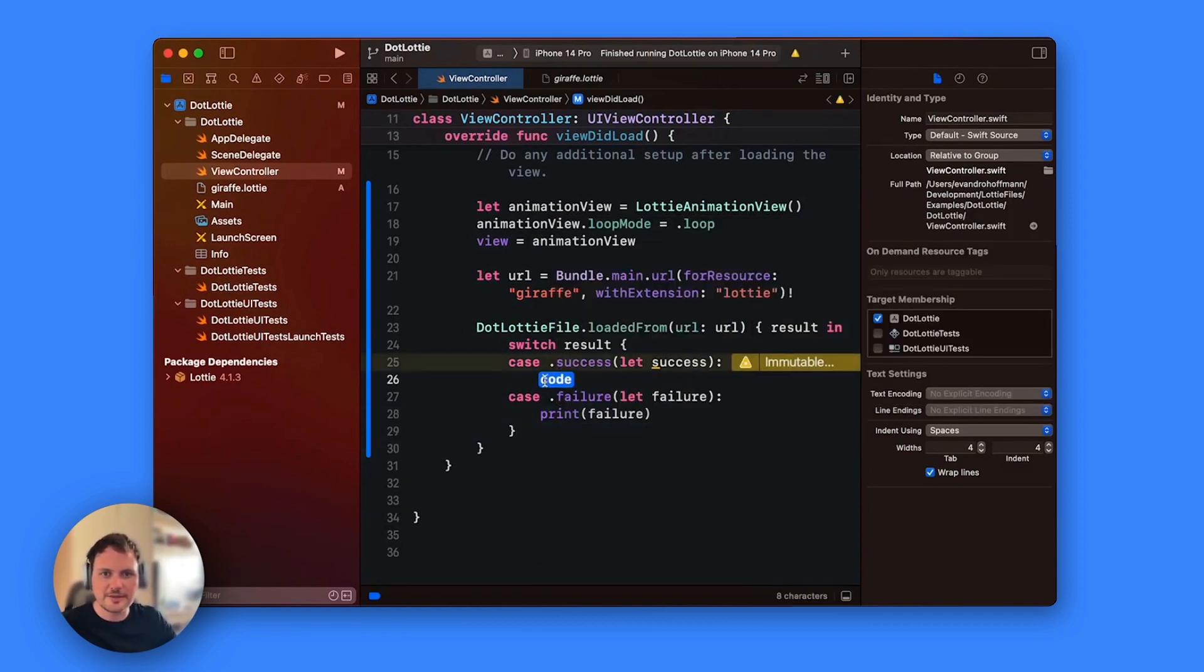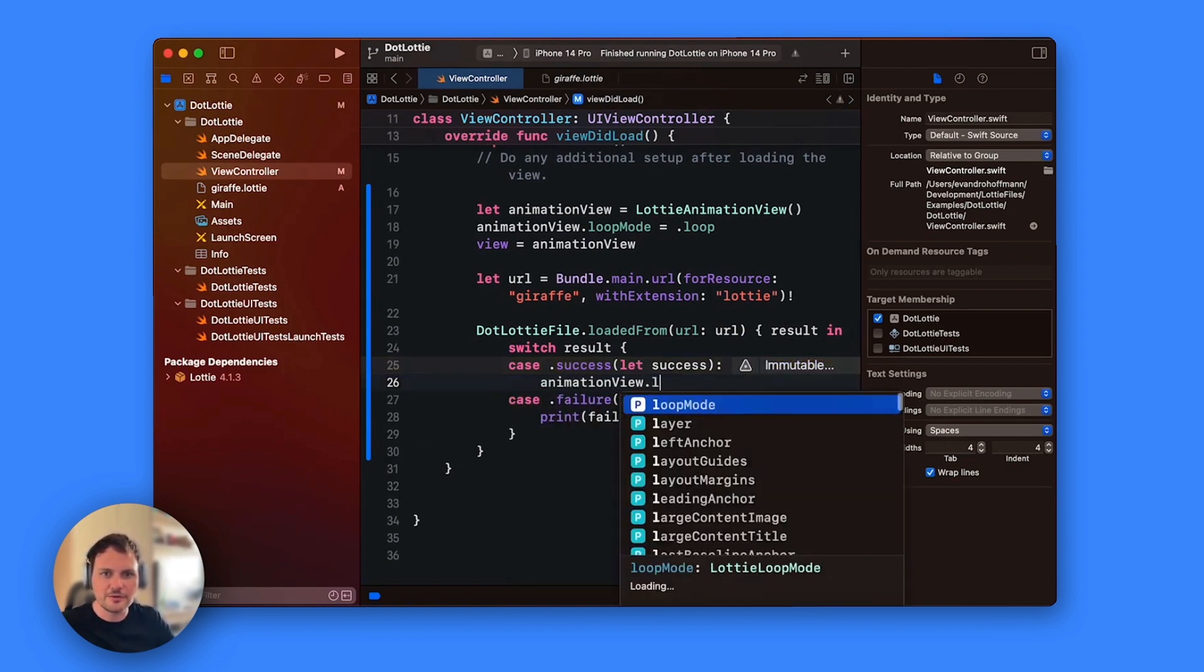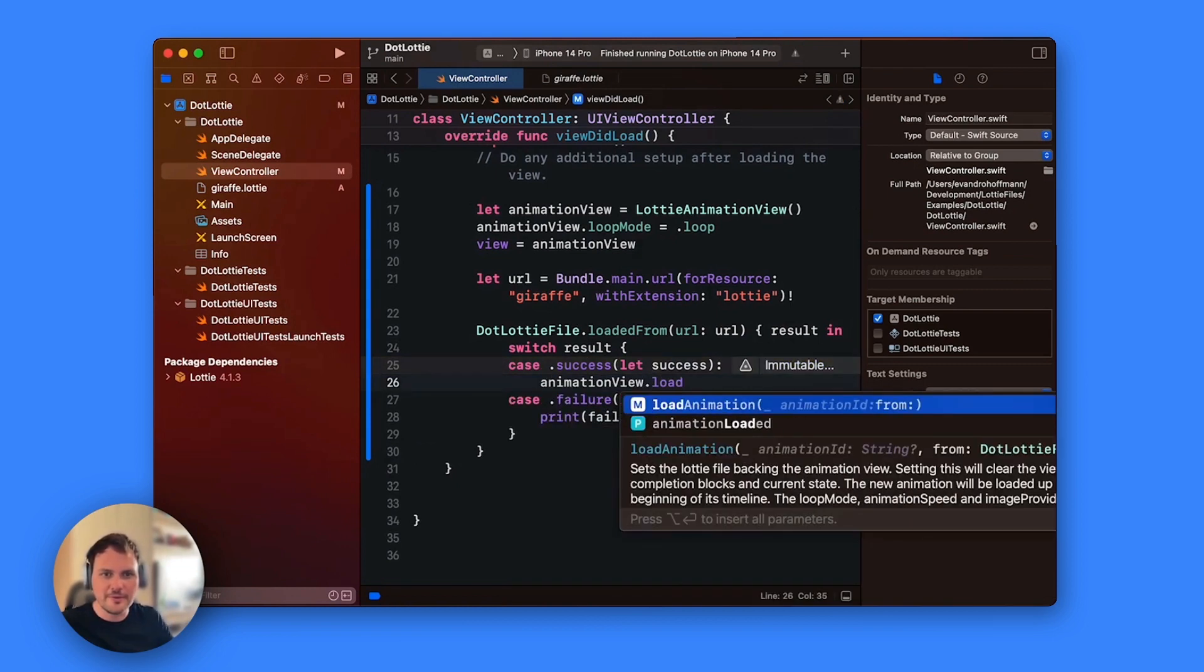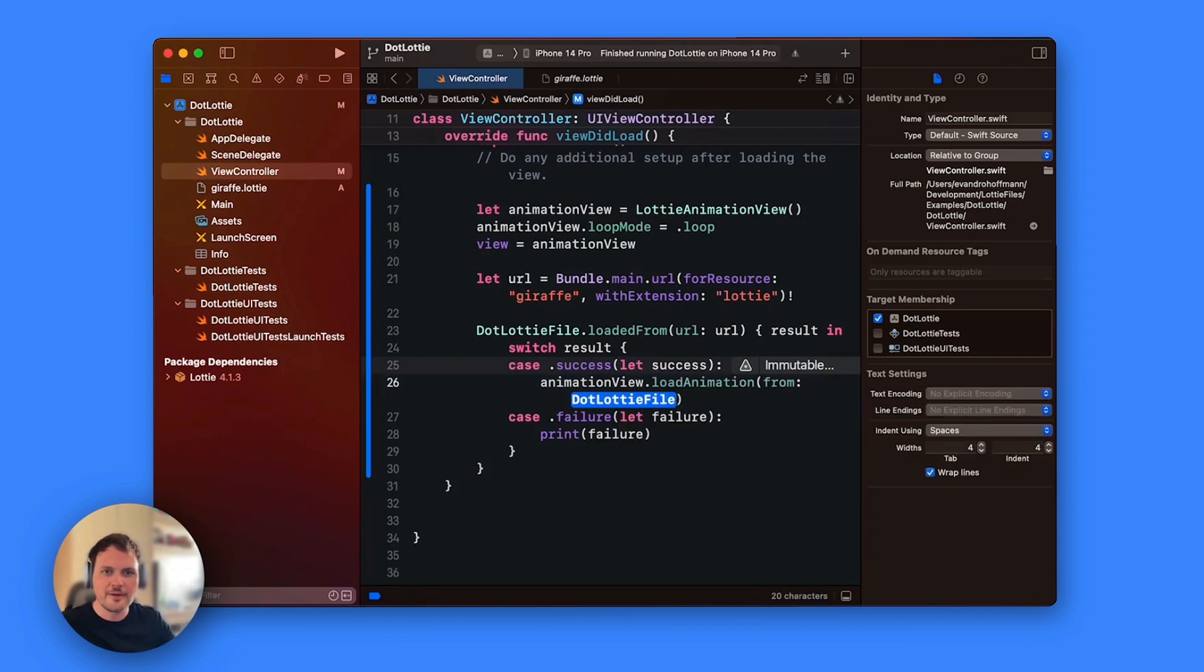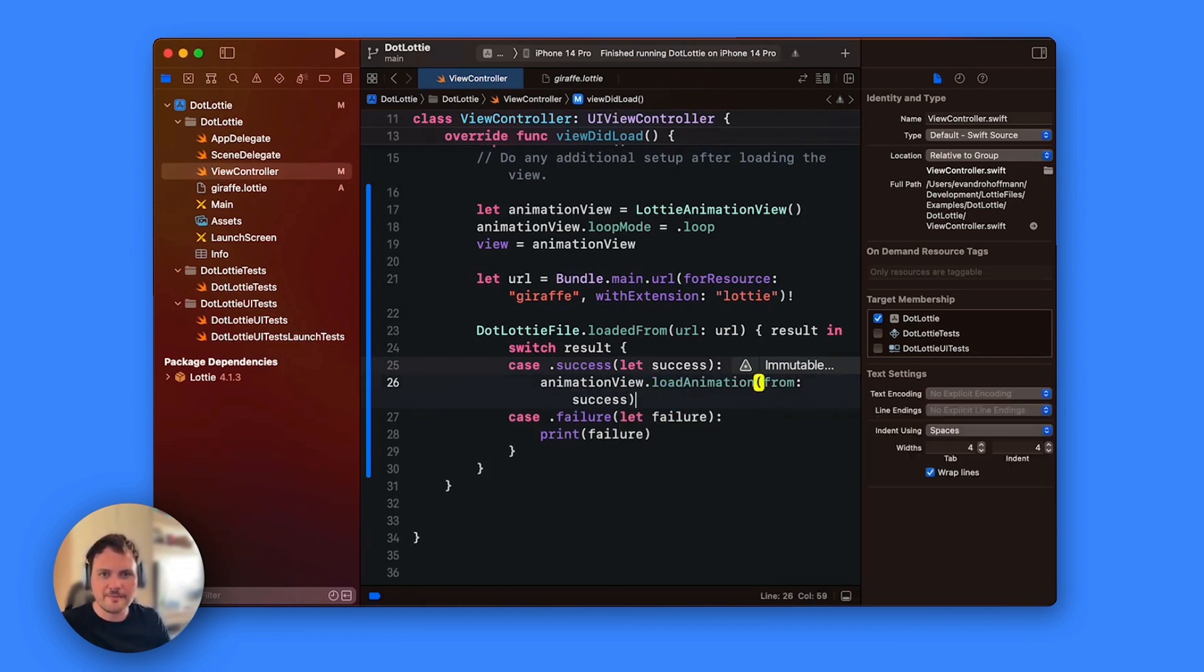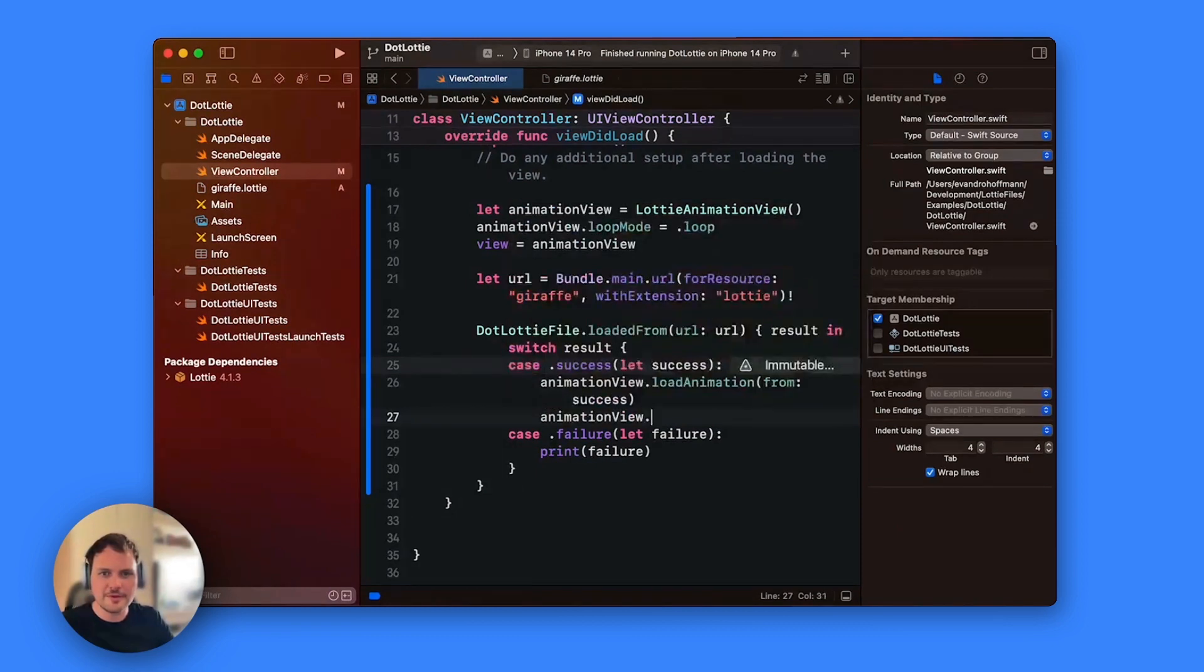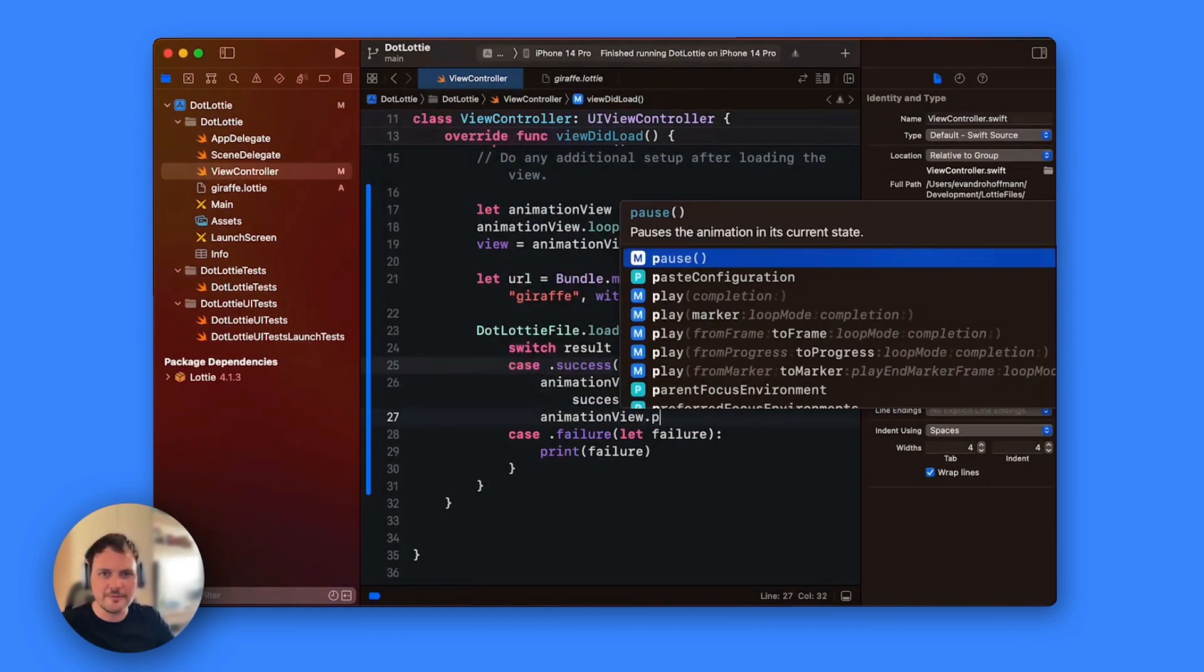Success is basically the .lottie animation already. So just say animationView.loadAnimation and then just add success. Once you have done that just say animationView.play.